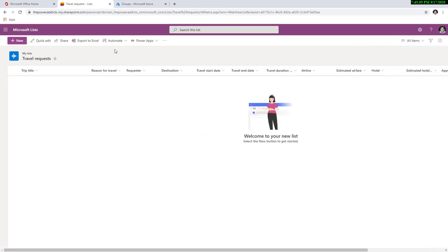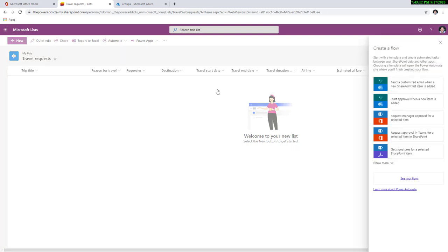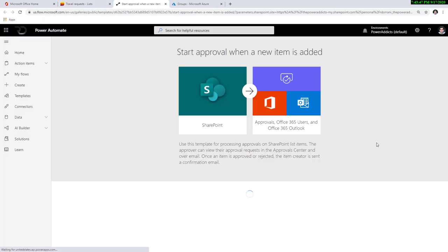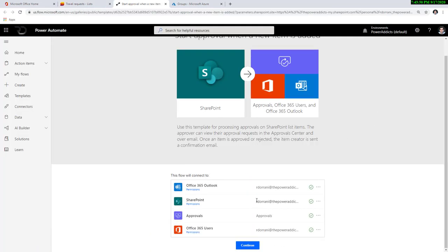Within the context of Microsoft Lists itself, you have the option where it says automate. I can go to Power Automate and select create a flow. This will list out all the templates available so you don't have to start from scratch. Because I want to create an approval process, I already see a template that says 'start approval when a new item is added'. I will go ahead and select this template. Remember, templates enable reusability.